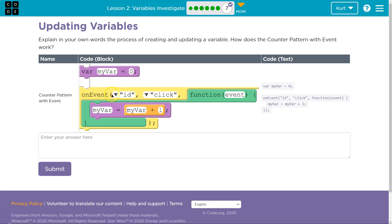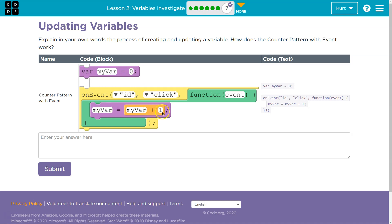On event - so on the event that something named id, they left the name off, is clicked, what occurs? Well, we'll pretend id is a button name. So when you click id, myVariable equals myVariable plus one.